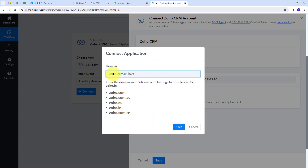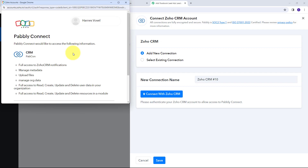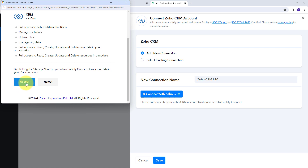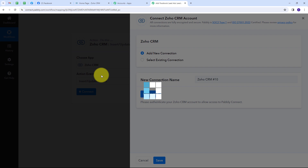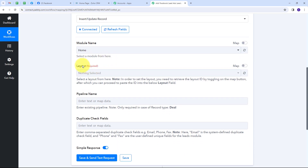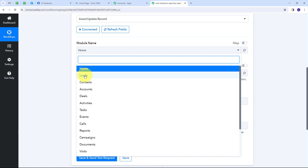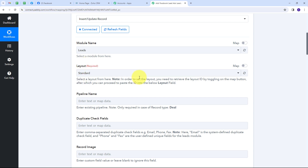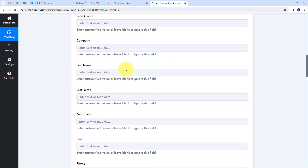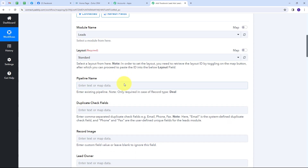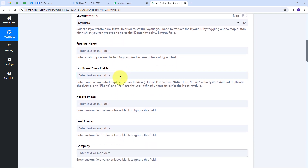Back in Pabbly Connect, I'll type my domain, which is zoho.in, and click Save. A window appears and I'll click Accept to give access to my account. My connection is successful. Now I have to give the module name — I'll open the tab and since I'm creating a new lead, I'll select 'Leads' as my module. All the details have changed according to my module, and we have all the tabs needed to create a new lead.